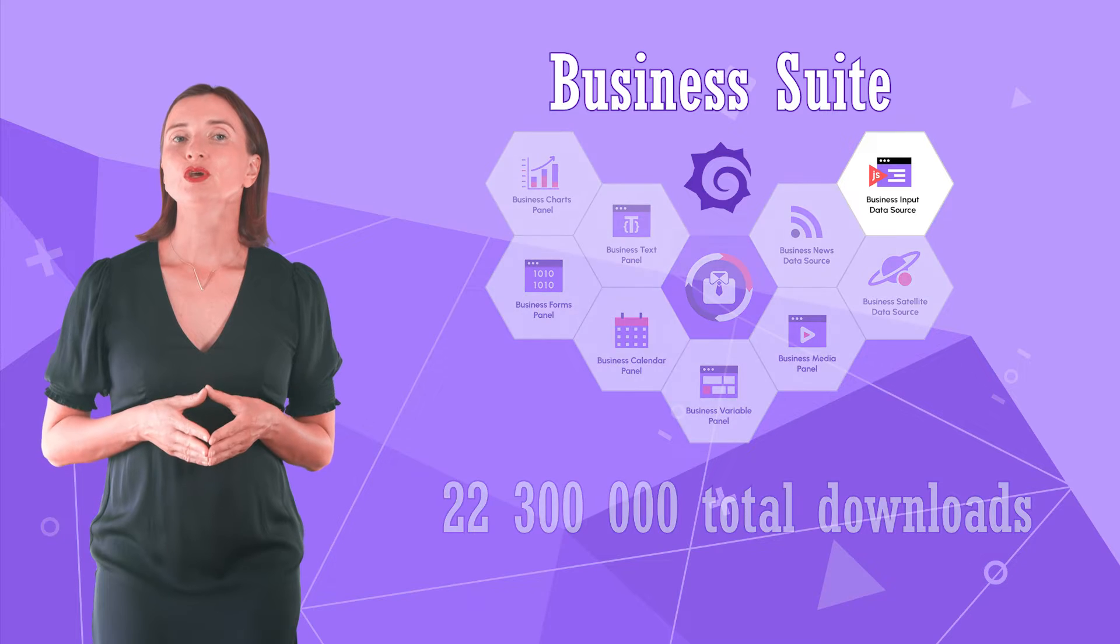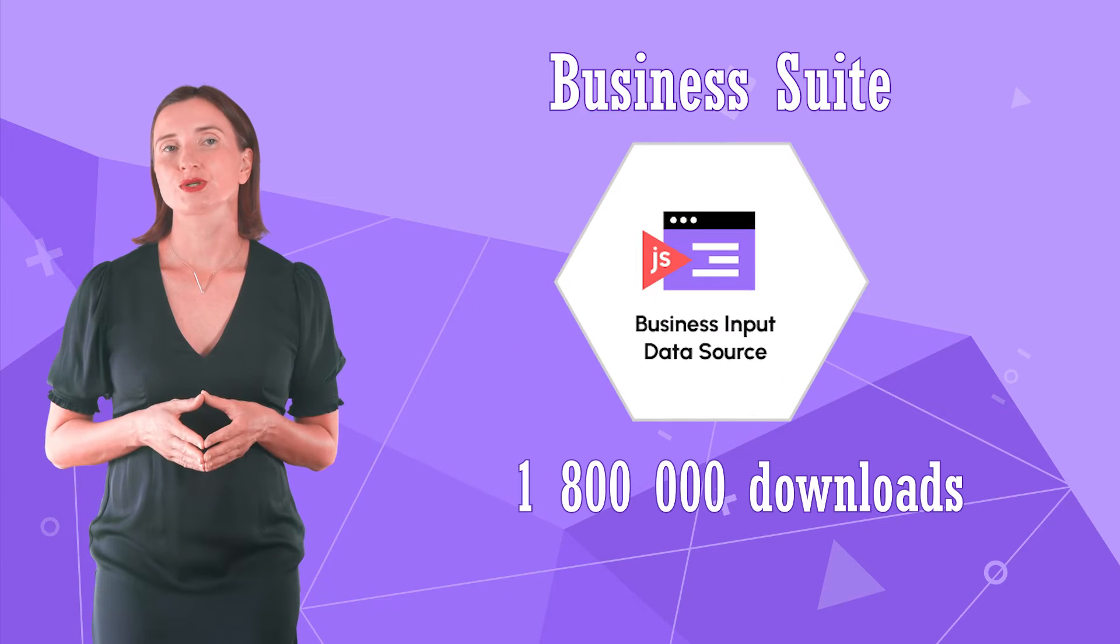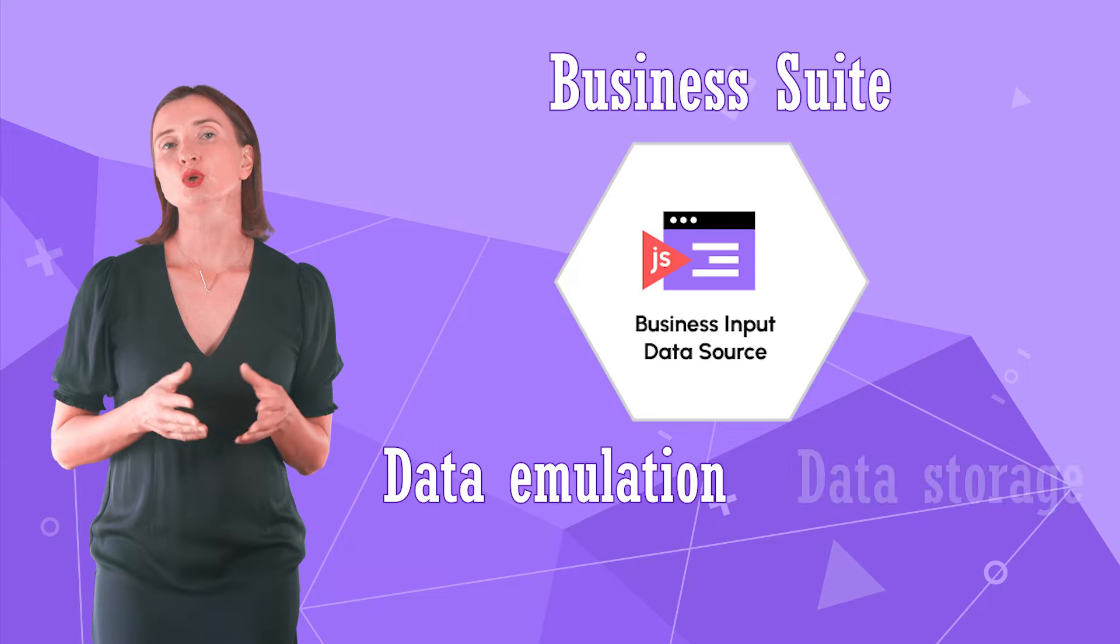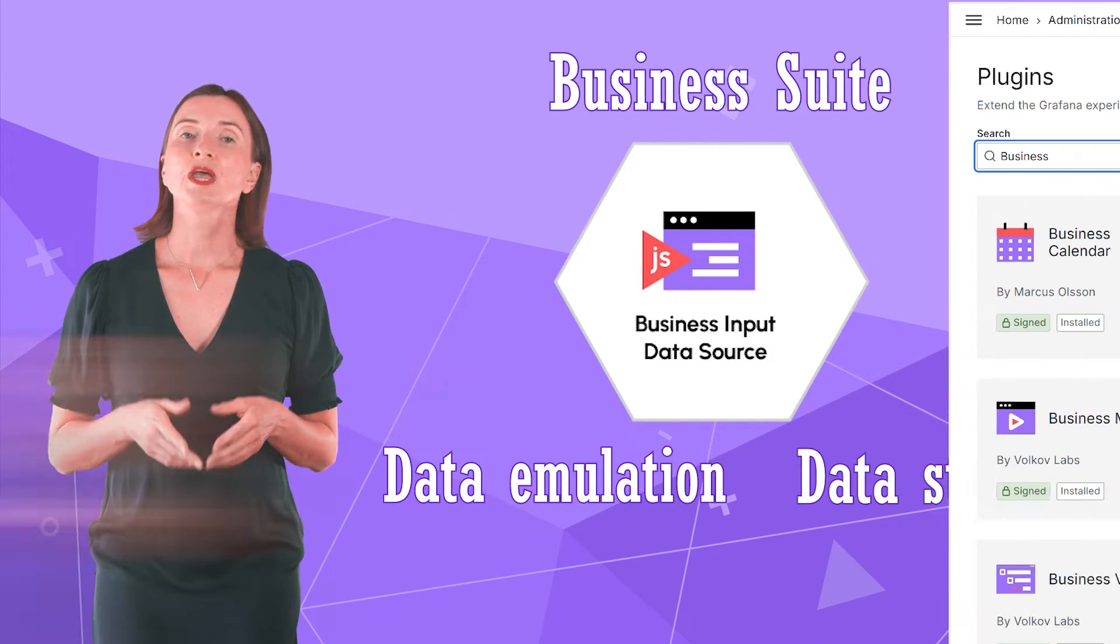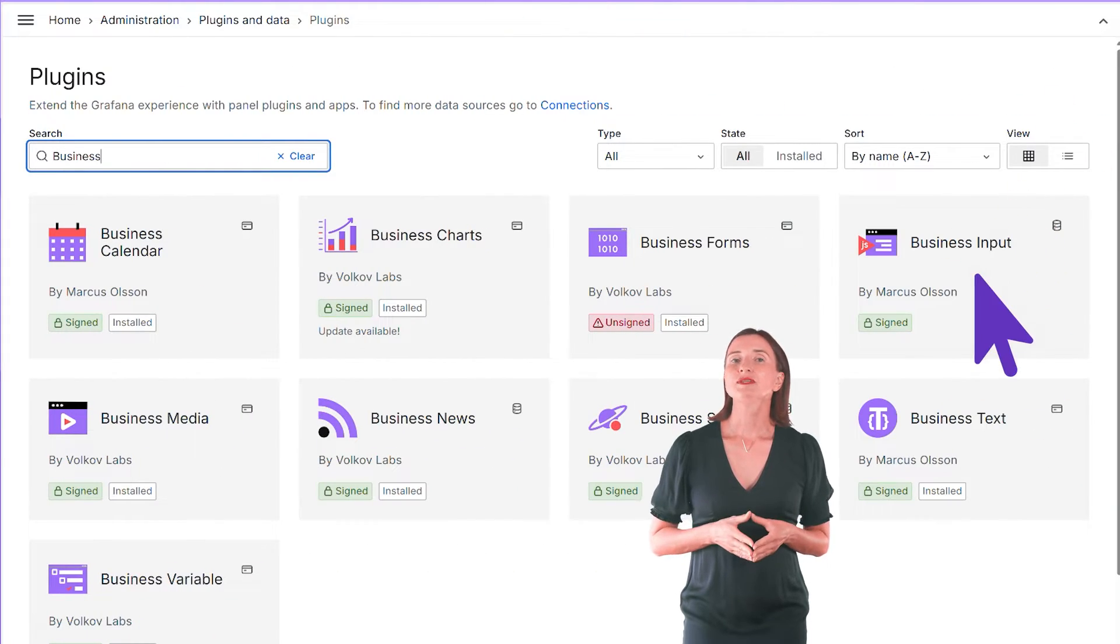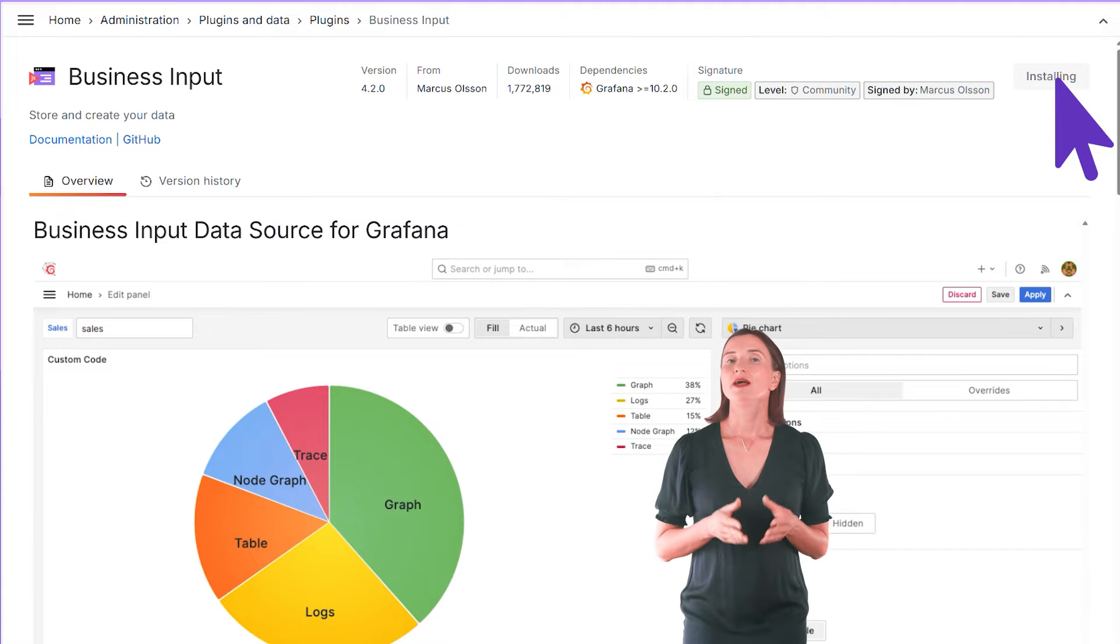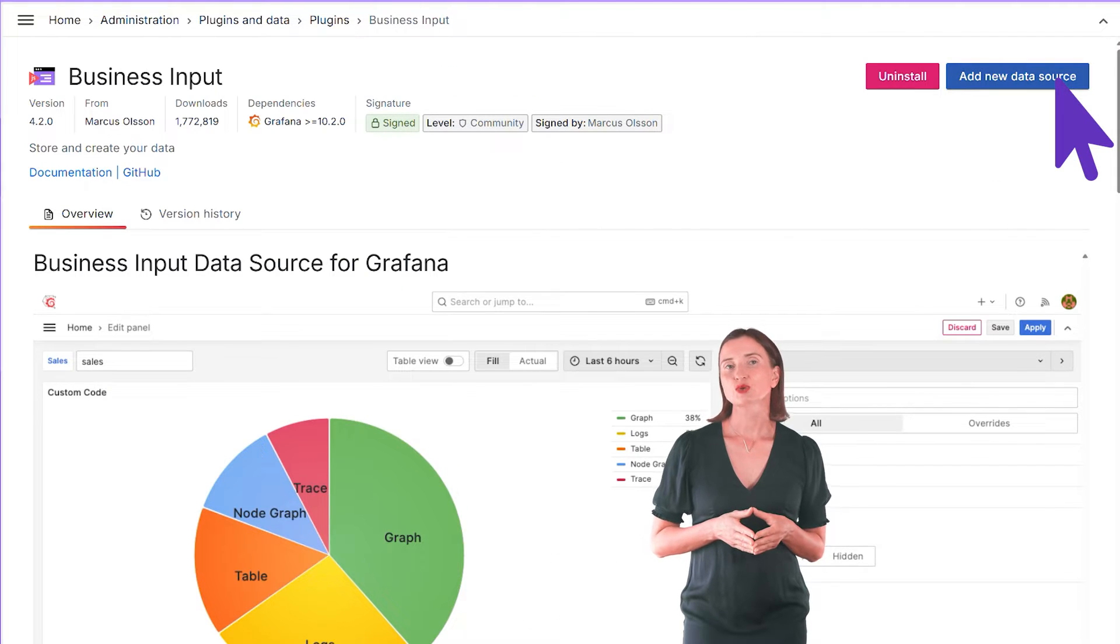I start my overview with the Business Input Data Source. Its primary function is data emulation or data storage right on your Grafana dashboard. To demonstrate better, let me install it from the Grafana catalog. Then, create a new Grafana data source, which I call Business Input.